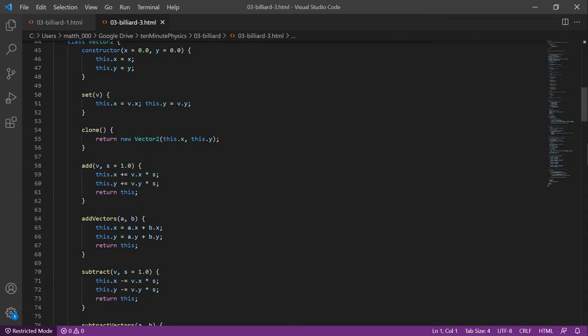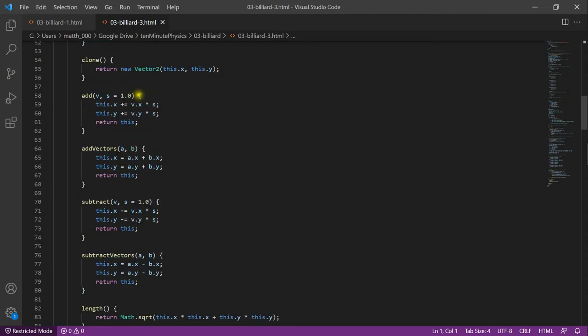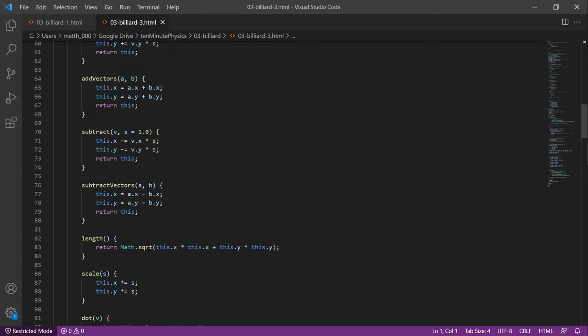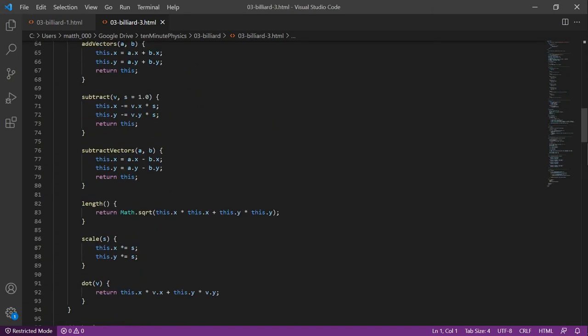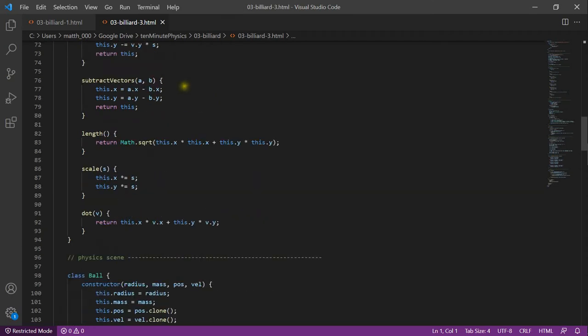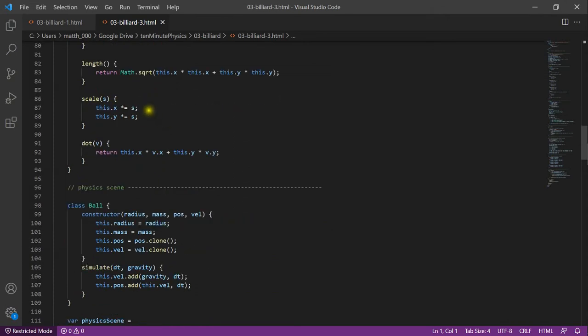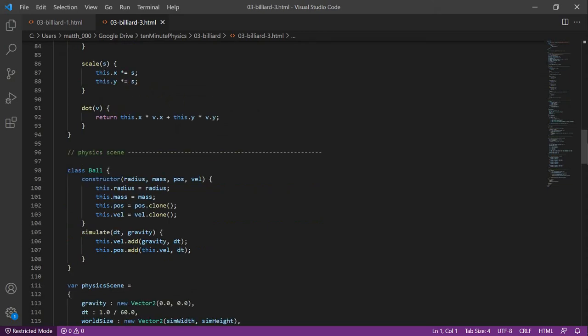Then we have the method clone that creates a new Vector2 with the content of this vector. The add method adds the vector V to this vector and we can also specify a scaling parameter S. AddVectors adds the vectors A and B and stores the result in this vector. The subtract method subtracts the vector V from this vector and again we can define a scaling S. Subtract vectors subtracts A from B and stores the result in this vector. We also define a method length that computes the length of this vector and a method scale that scales this vector by S. Finally, we define the method dot, which computes a dot product between this vector and the vector V.